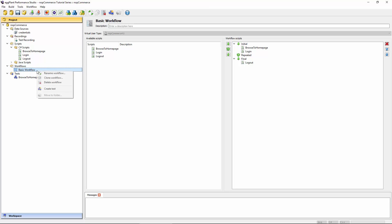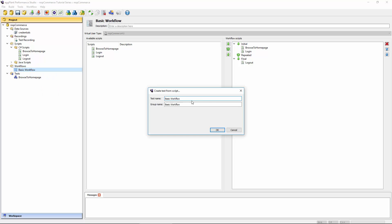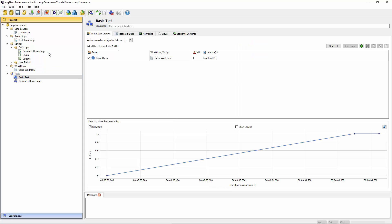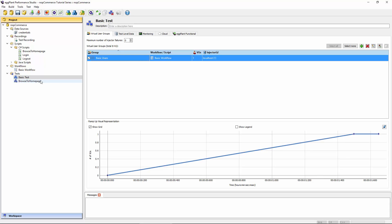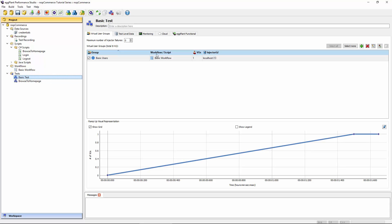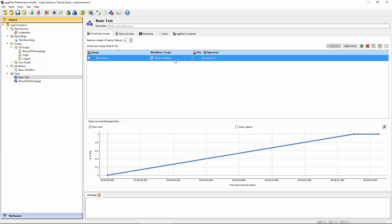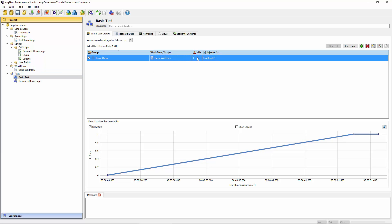From this basic workflow, you can now directly create a test. Again, it'll just take the name of the workflow as the test name. Let's just change that and call it basic test and basic users will be the name of the virtual user group. So we see that reflected here. Again, the default when you create a test for the first time is for that test to feature a single virtual user.